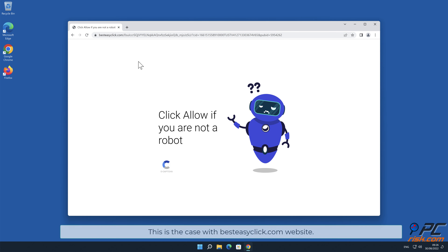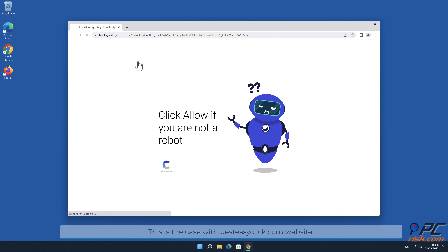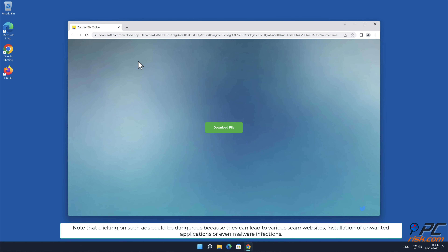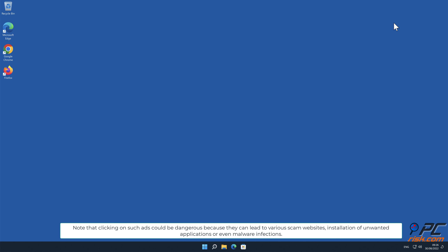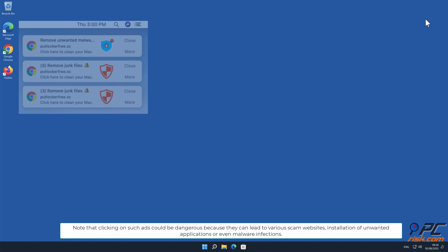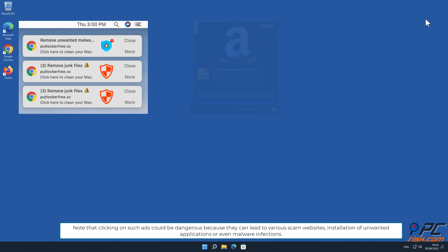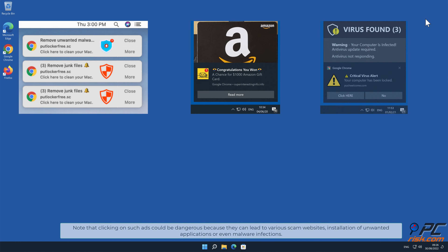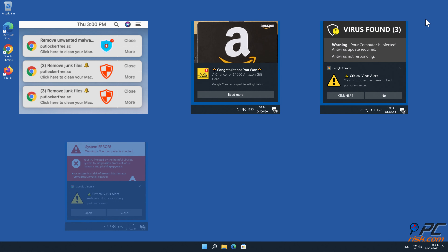This is the case with BestEasyClick.com website. Note that clicking on such ads could be dangerous, because they can lead to various scam websites, installation of unwanted applications, or even malware infections.